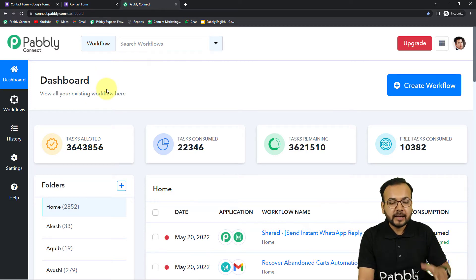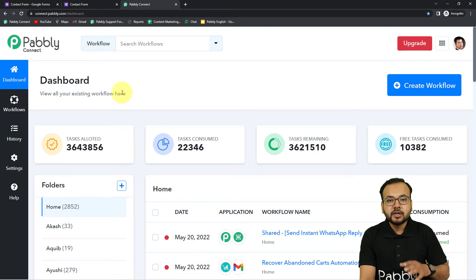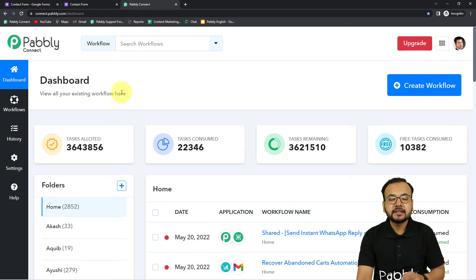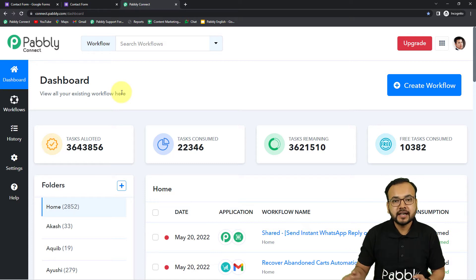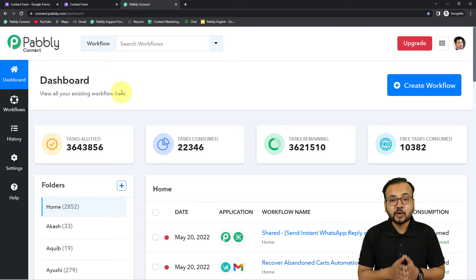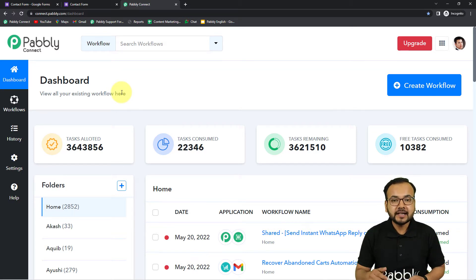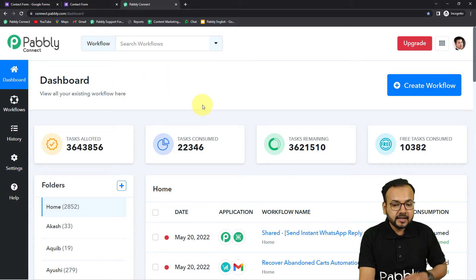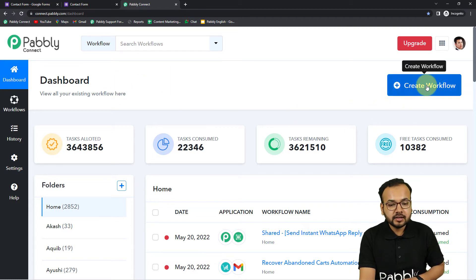For that, we are going to set up an automation with the help of Pabbly Connect, which is an integration and automation tool. To get started, use the link in the description — pabbly.com/connect — where you can set up a free Pabbly Connect account in just two minutes and get 100 free automation tasks every month.